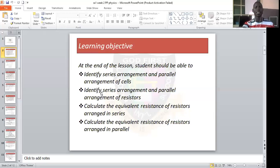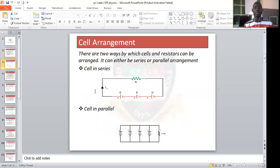The next slide is cells arrangement. This is what we'll discuss first. There are two ways by which cells are arranged: the series arrangement and the parallel arrangement.